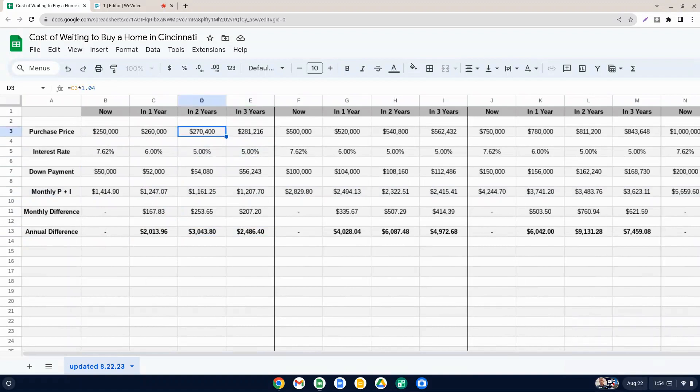So however, you do have to account for the difference in purchase price with a 4% home value increase year over year. The longer you wait, the more it's going to cost to buy that house, the more cash you have to put down, etc.